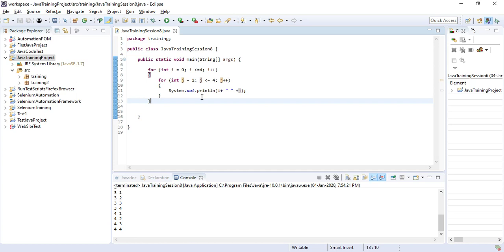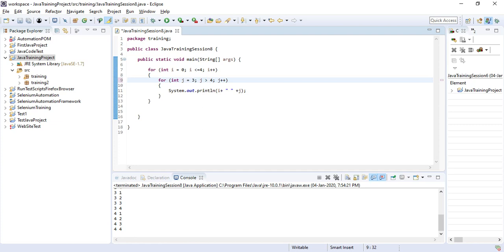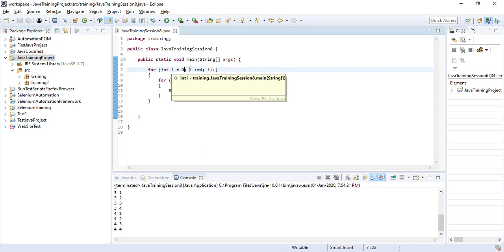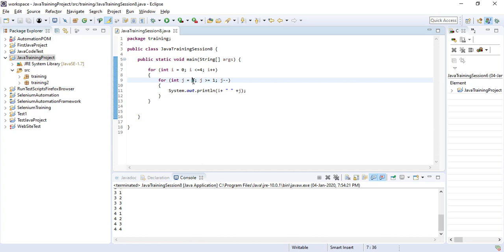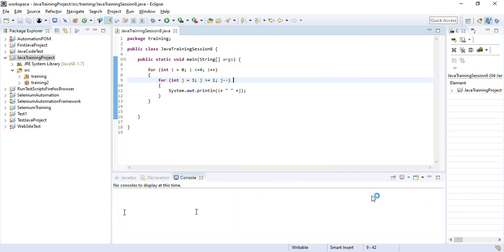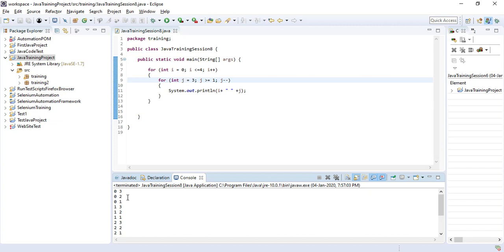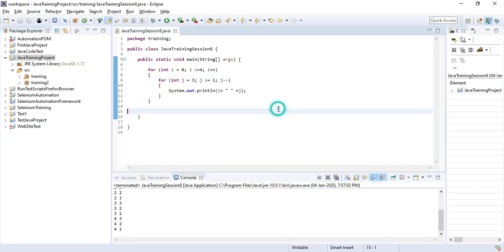We can also run the nested loop with the inner loop decrementing. Suppose the inner loop starts with j equal to 3 and goes with j greater than or equal to 1, and j minus minus. So for the outer loop i going 0, 1, 2, 3, 4 — the inner loop starts from 3 and goes to 1, that means 3, 2, 1. Let's run the code — you can see: for outer loop 0: inner loop 3, 2, 1; outer loop 1: 3, 2, 1; outer loop 2: 3, 2, 1; outer loop 3: 3, 2, 1; outer loop 4: 3, 2, 1. It is working correctly.